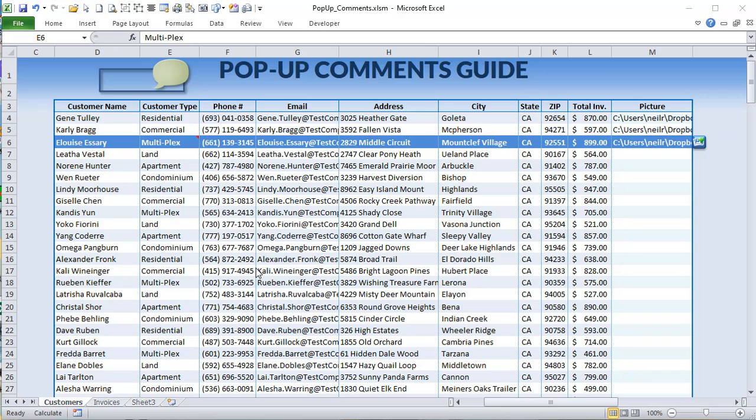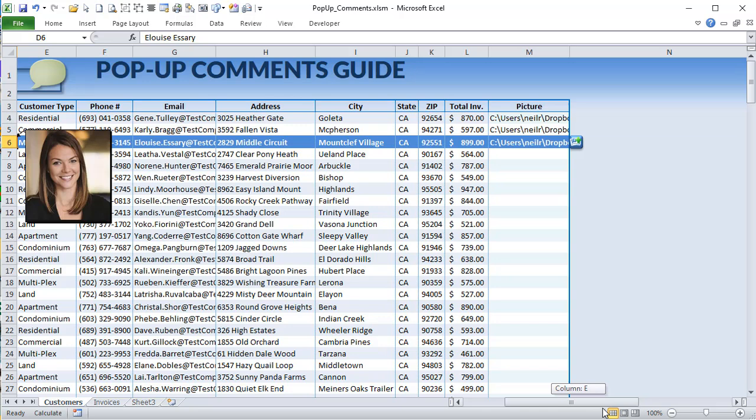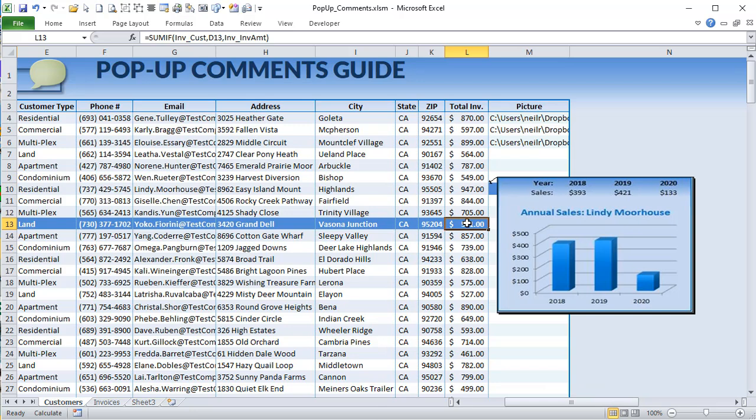Hello, this is Randy with Excel for Freelancers, and welcome to the pop-up comments guide. We're going to show you four different pop-up comments, including a dynamic pop-up with dynamic content, a formatted comment, a comment with pictures, and a never-before-seen comment with a dynamic graph for each one. It's going to be an amazing training — let's get started.